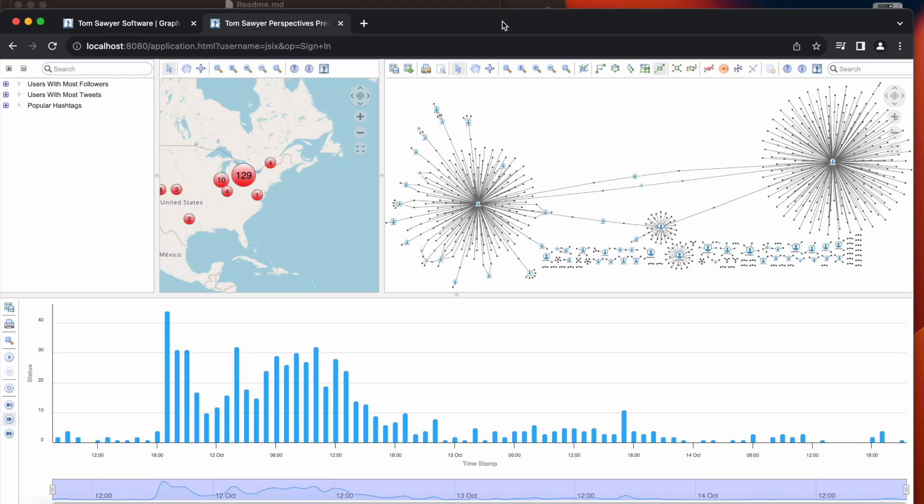The generate web application code feature also creates deployment scripts to speed the deployment of Perspective's applications to Docker, Kubernetes, and Terraform environments. There is another video on YouTube which shows details of application deployment.